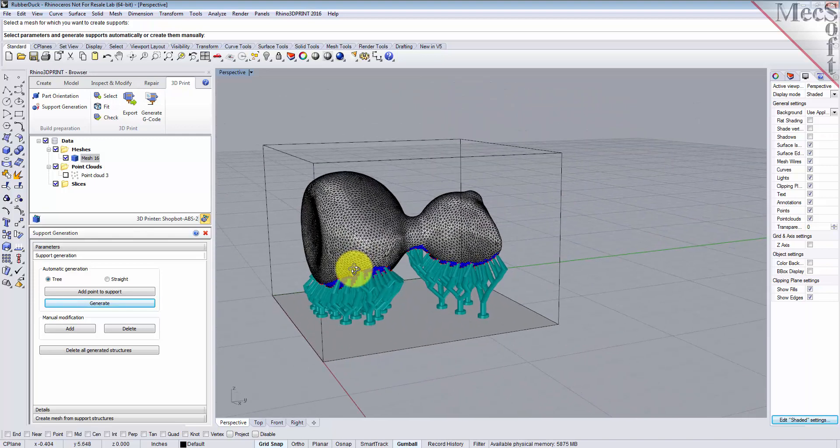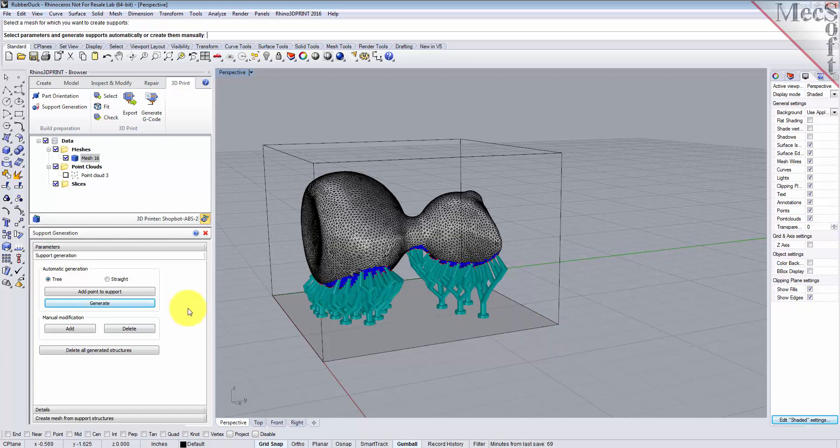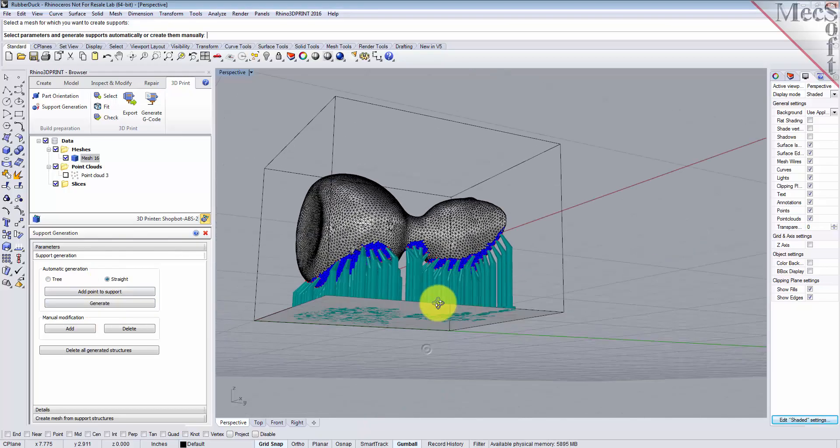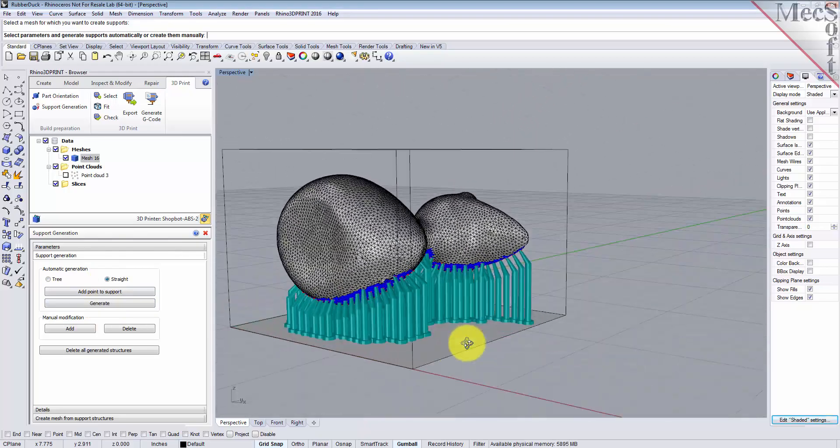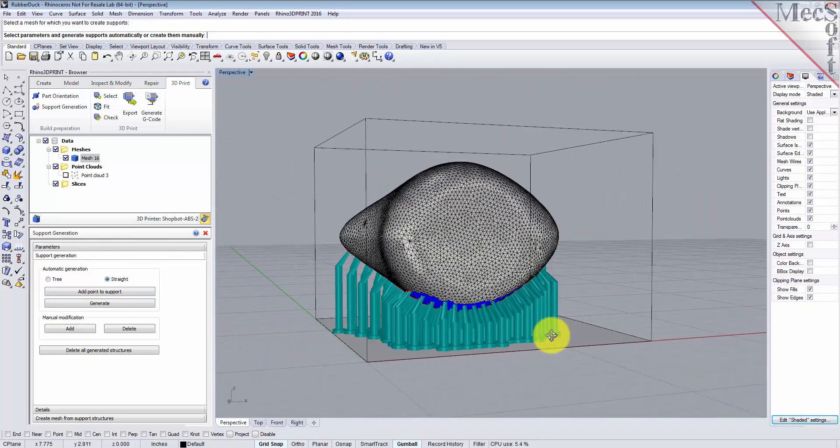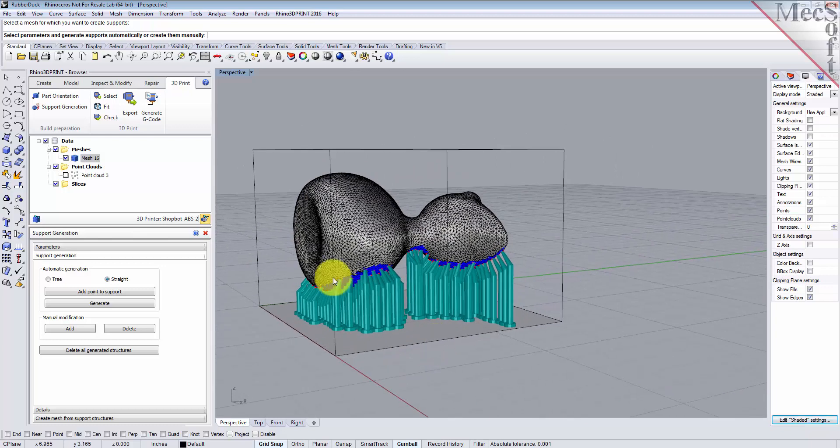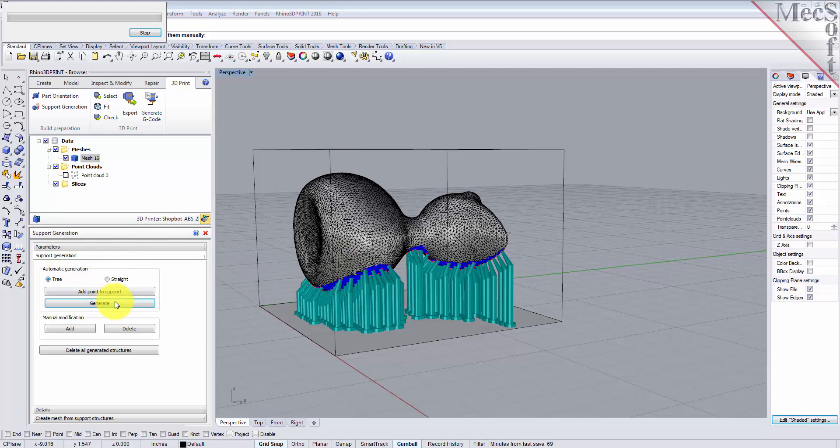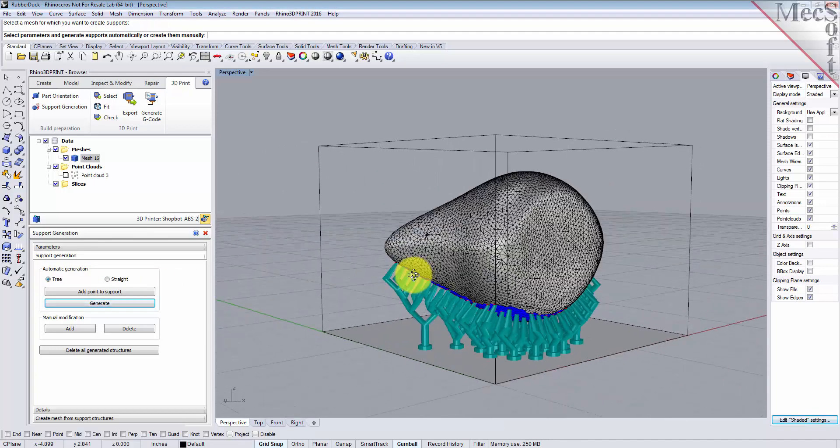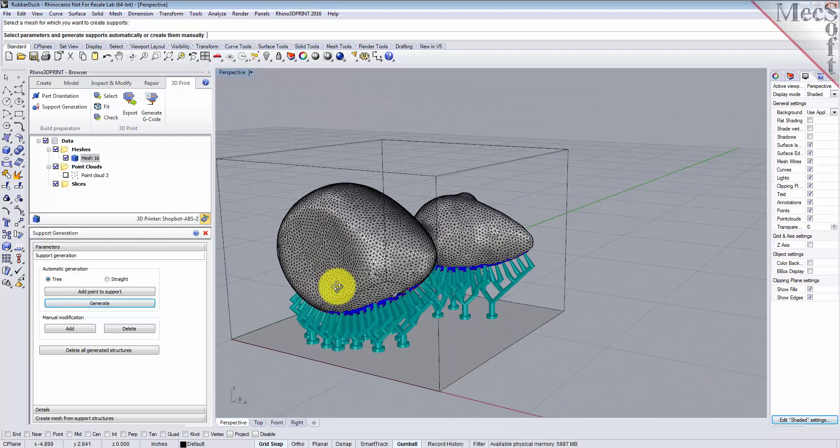Now one thing you want to make sure—you have to actually generate the support structure, this is just a preview. If you're interested in looking at seeing the straight tree, let's go ahead and pick that and we'll pick generate so you can see it. So it just extends the support structure straight down to the printer bed. I happen to like the tree structure because it's cool, so let's use that.